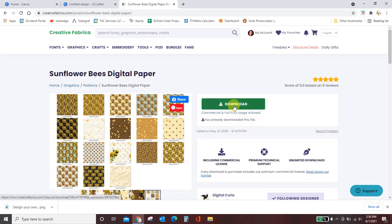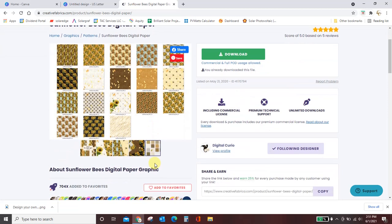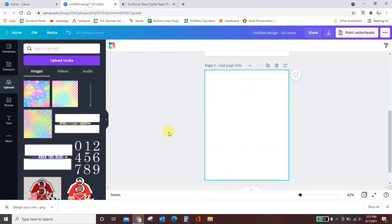You would come click download if this is the pack you wanted or whatever pack you wanted. Just download it to your computer and save it wherever you will be able to find it easily. I save all of my papers to a digital paper folder on my desktop. So go pick your paper, whatever you want to get. I will link to this specific paper, but you know you're making your own pen so you get what you want.